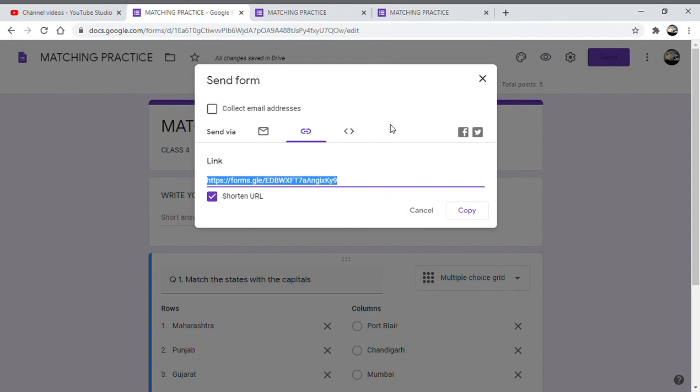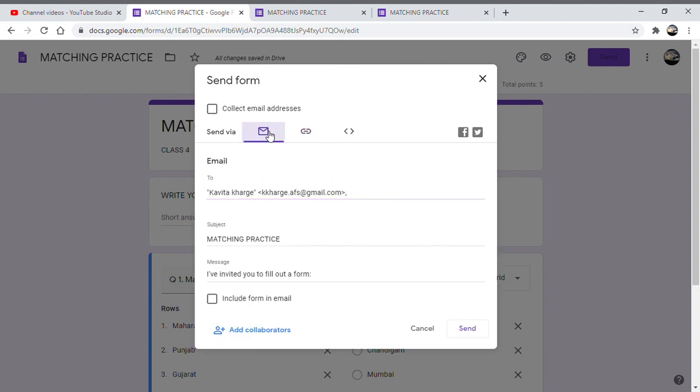And finally, you can send it via - the link is copied. Then you can send this. Okay, it is now sent to the email. You can go to the email and then select the link from there and send it on WhatsApp or message or wherever you want to send it to.